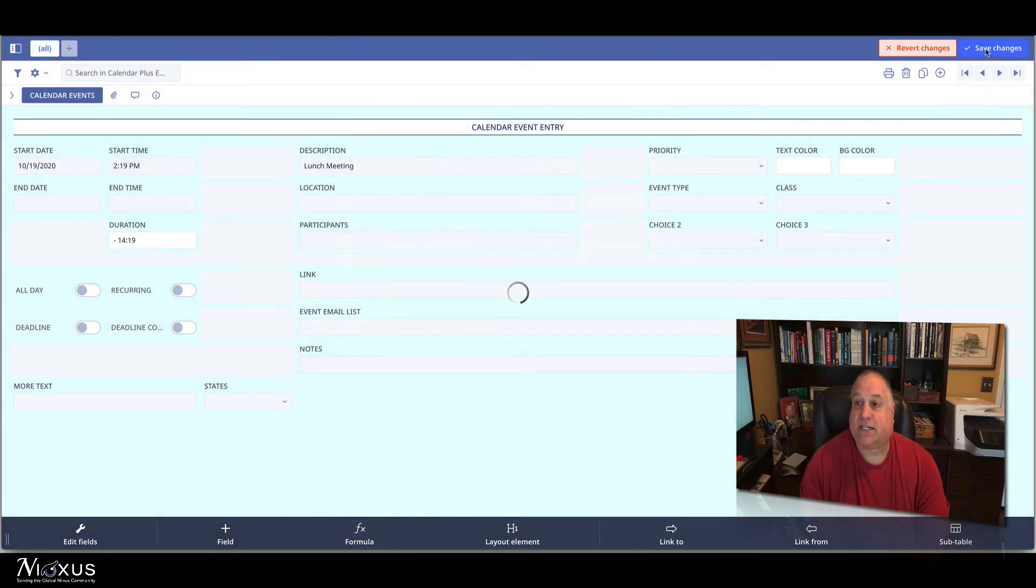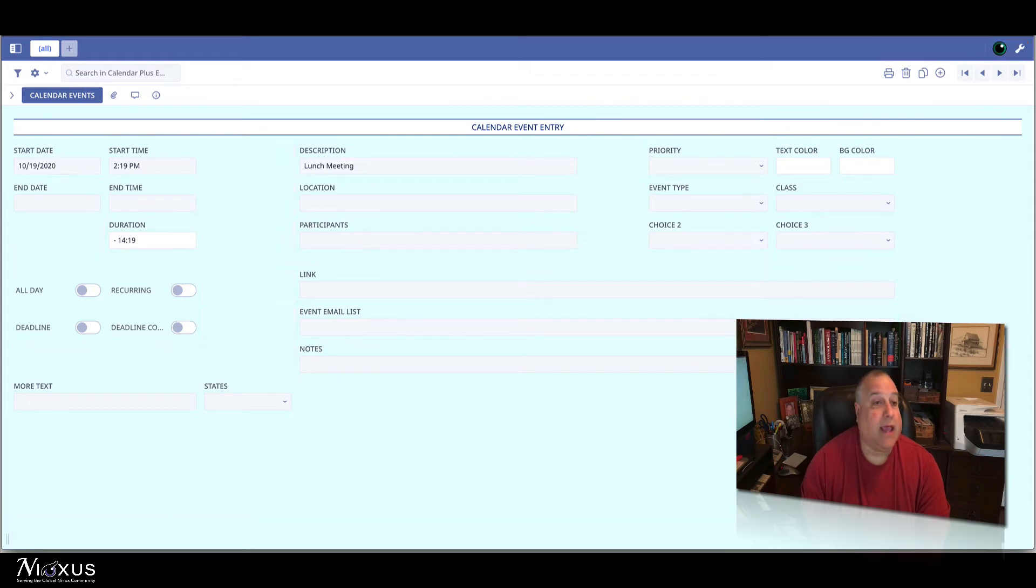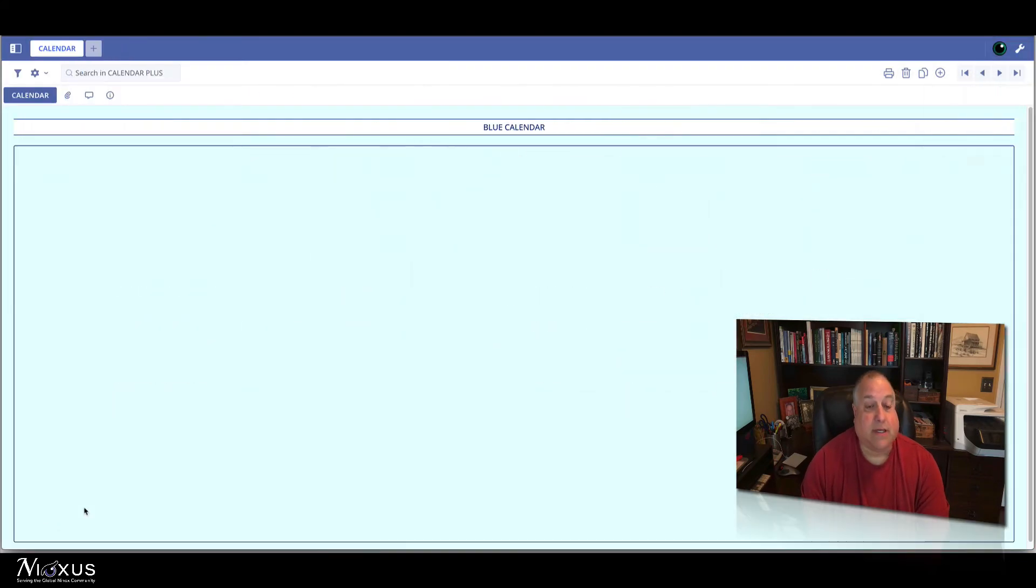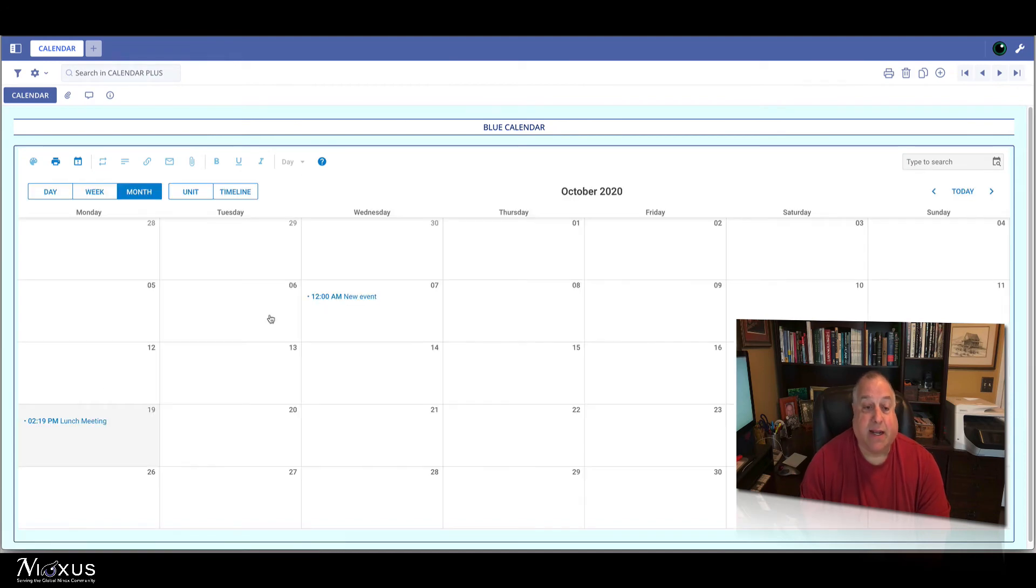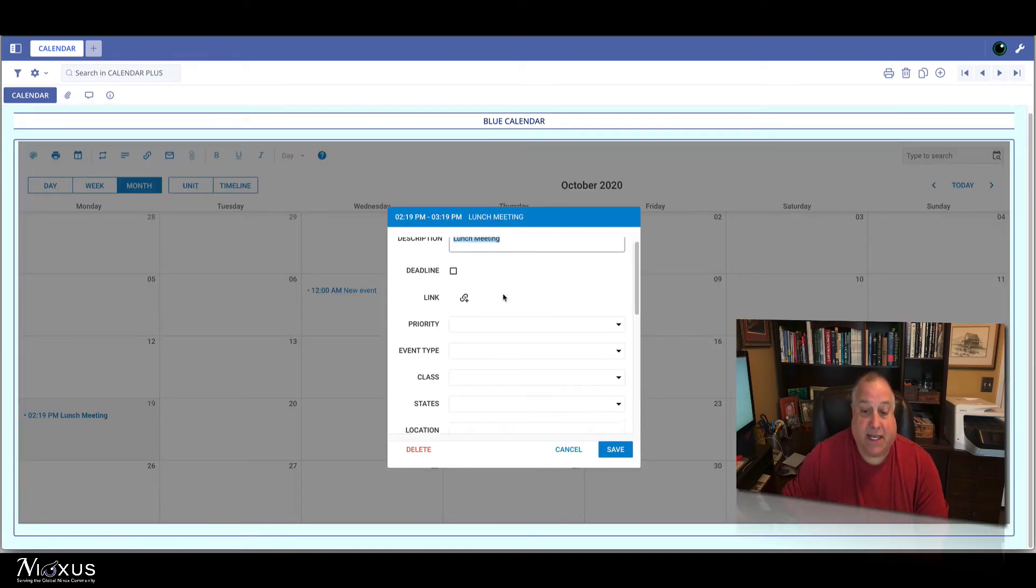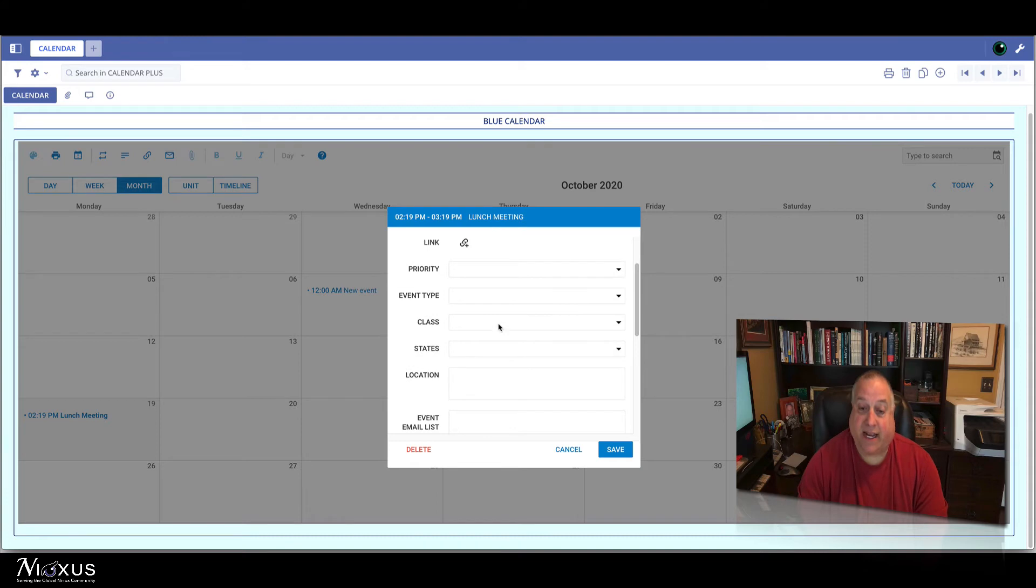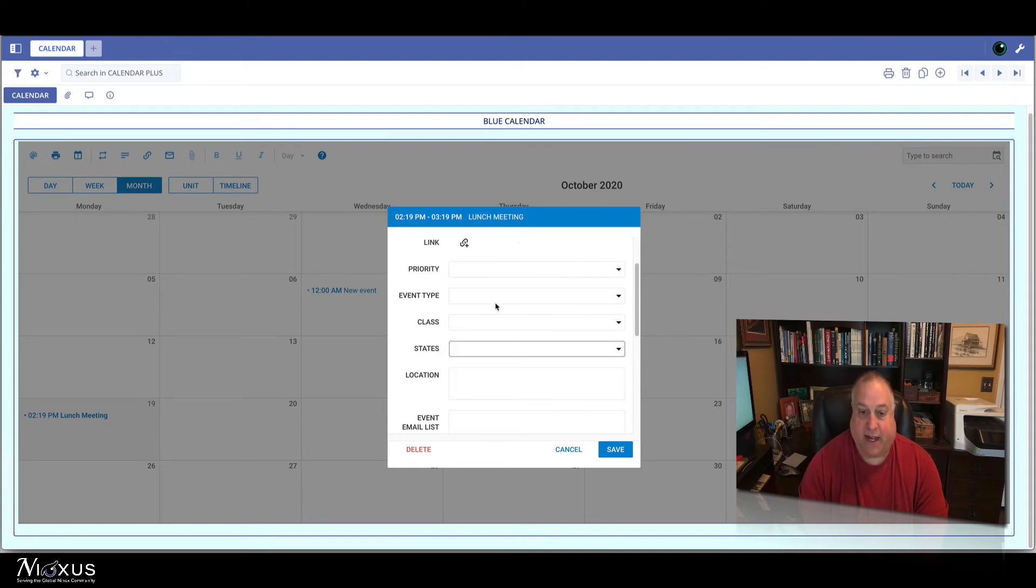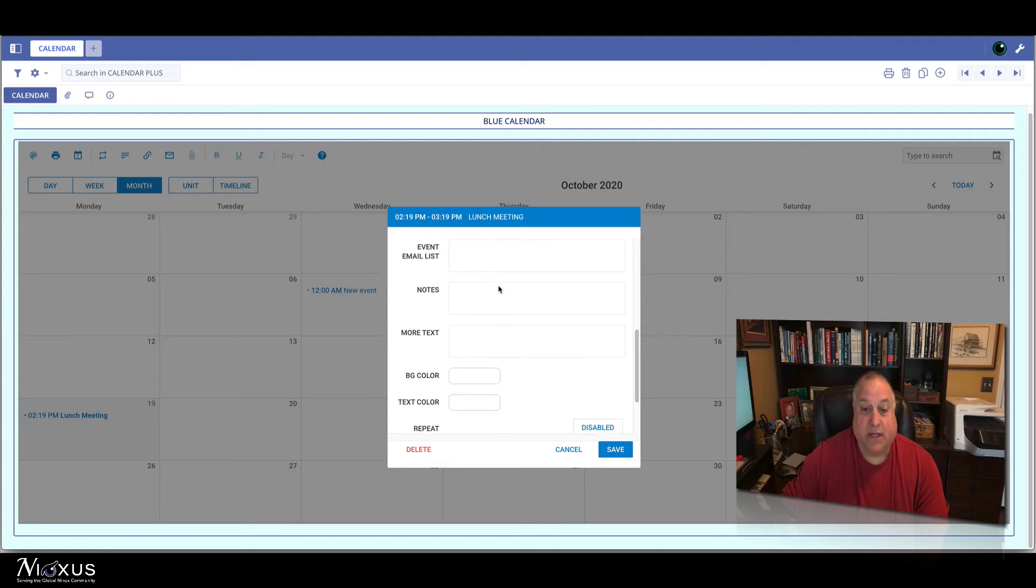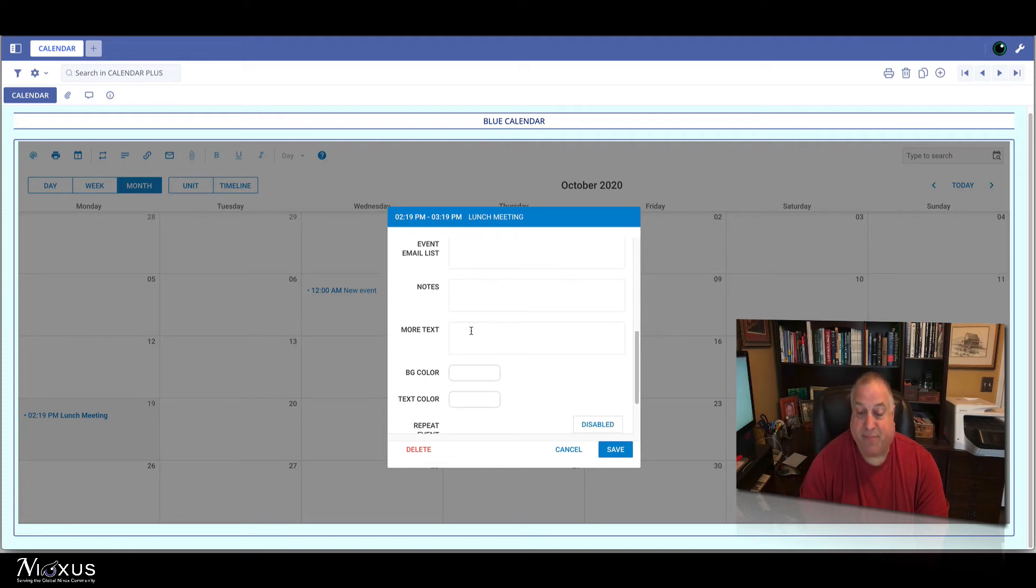We save our changes in Ninox and now return to Calendar in Calendar Plus. Now, when we look at the lightbox, we see our states dropdown with all of the choices that we defined, and our new text field called More Text.